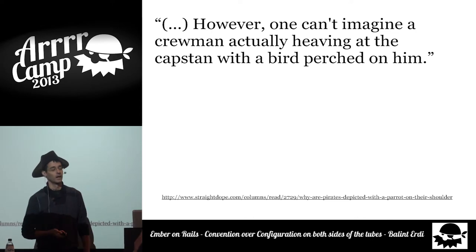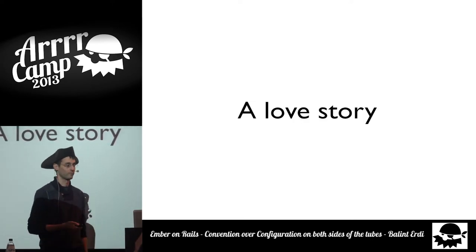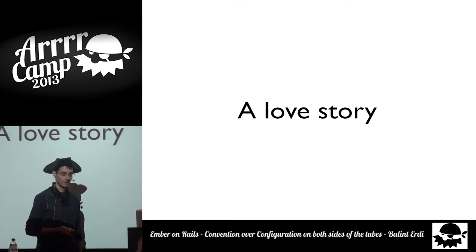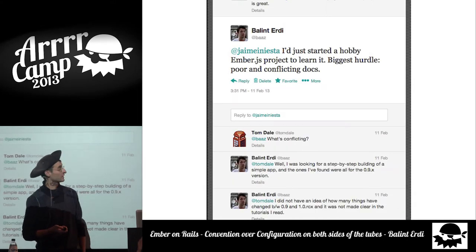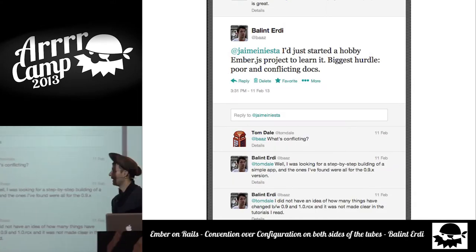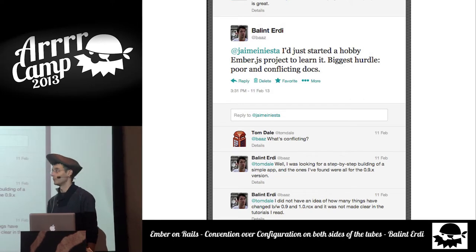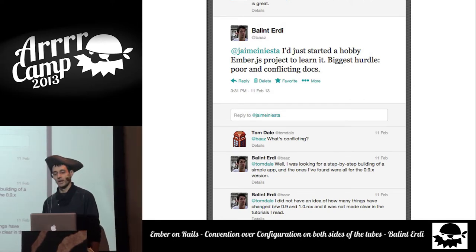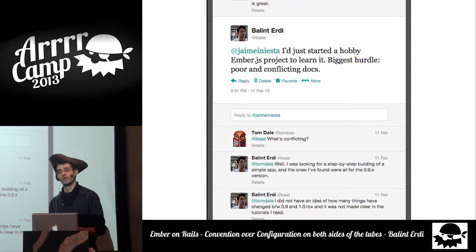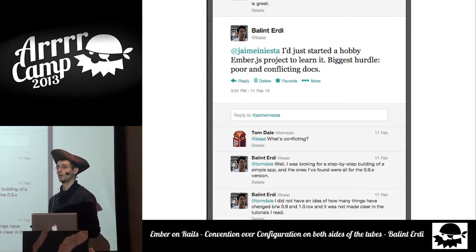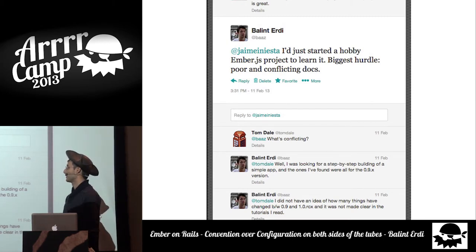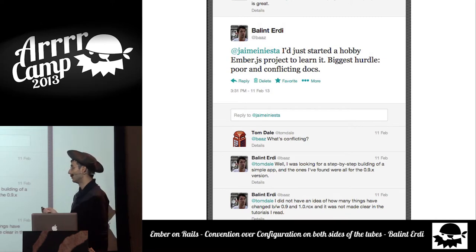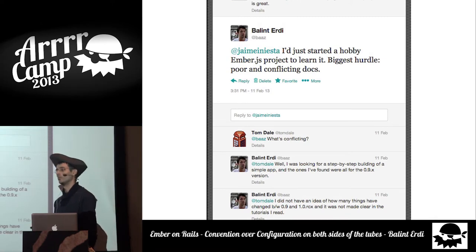Before delving into Ember.js, I'd like to share a personal story — a love story. And the start was rather rough. I started learning Ember.js back in February, right when they went from version 0.9 to the 1.0 pre-pre-pre-release version. Most of the docs still reflected the 0.9 version, and all the blog posts and other resources were mostly written for 0.9.